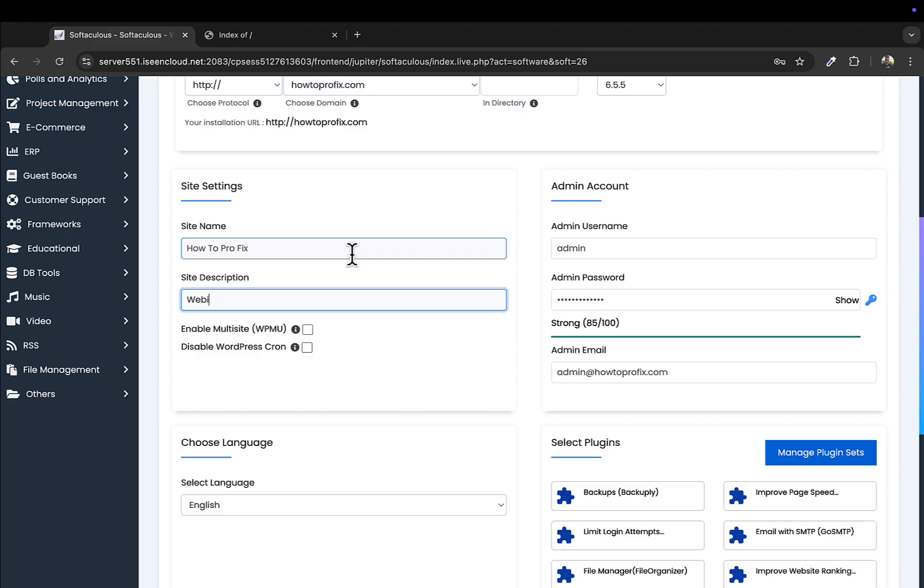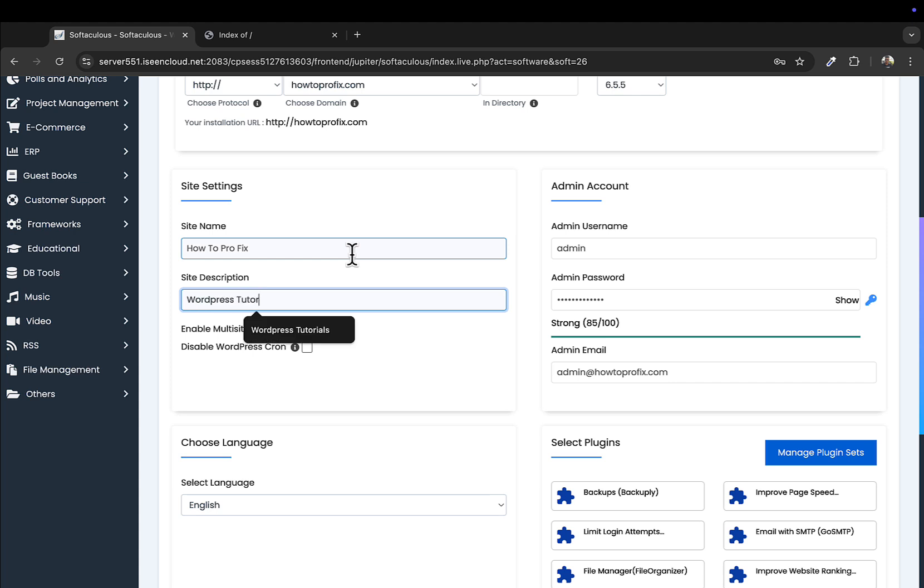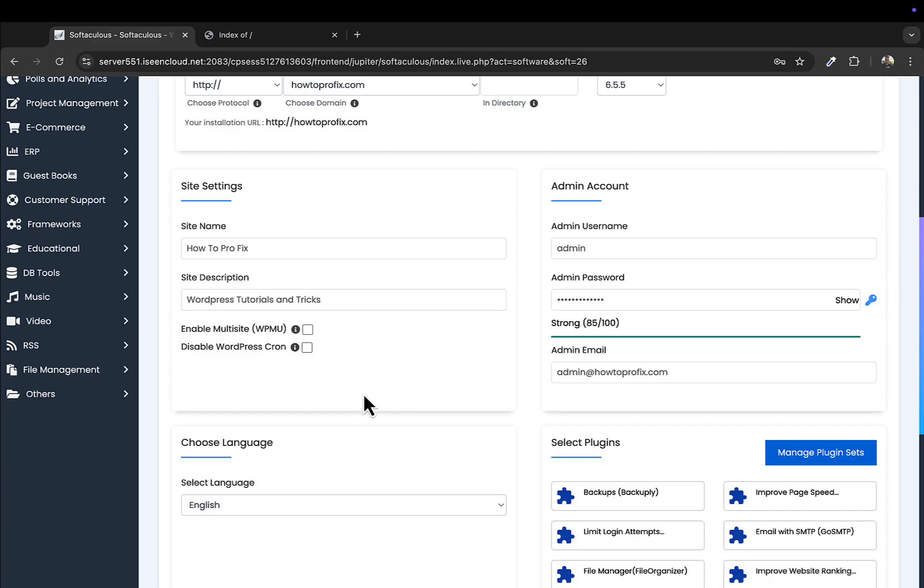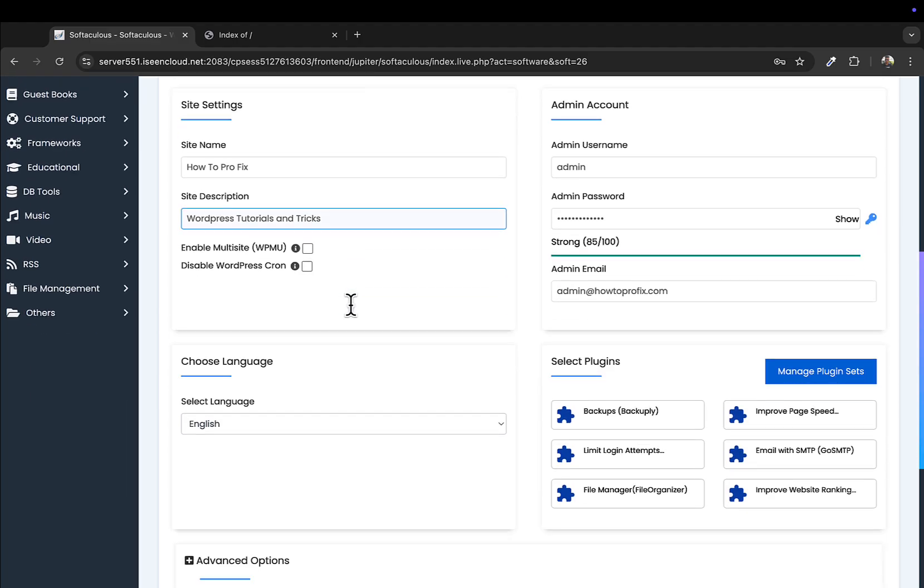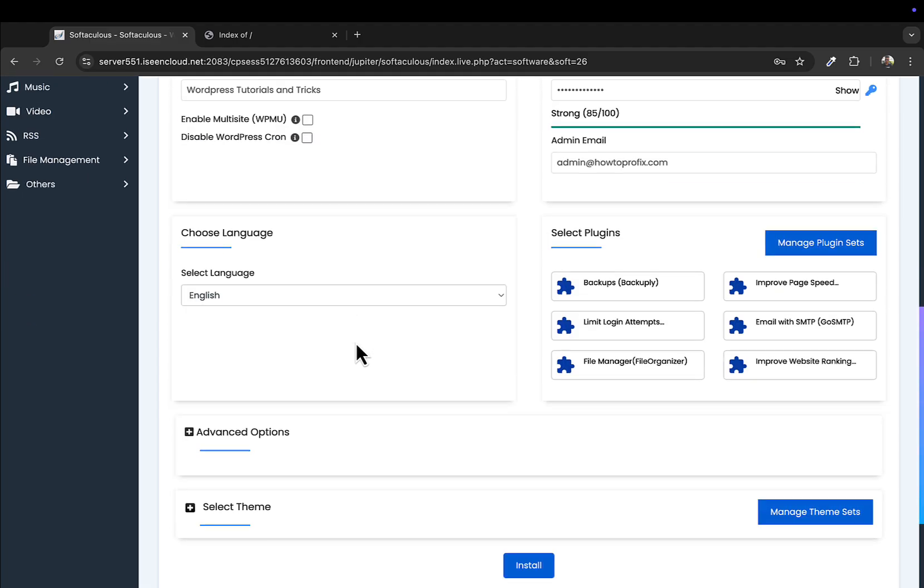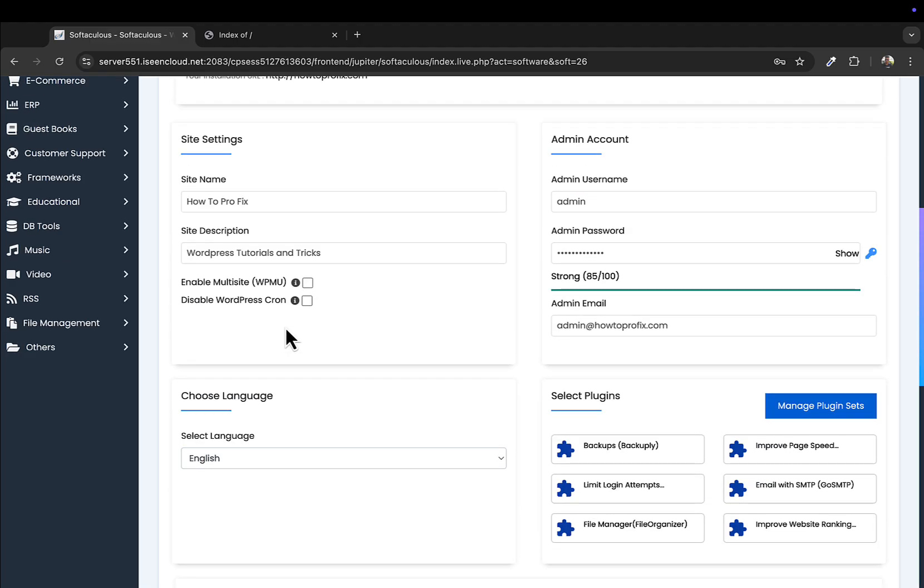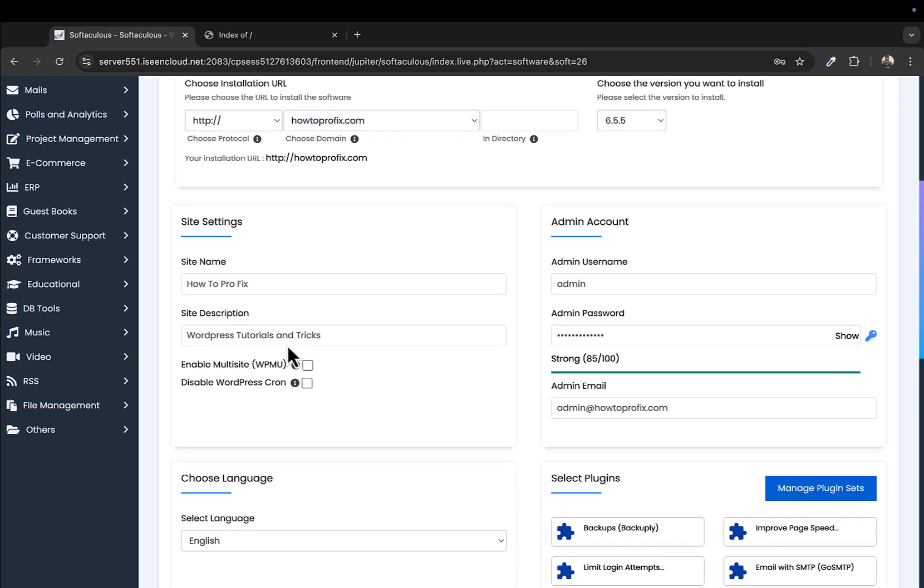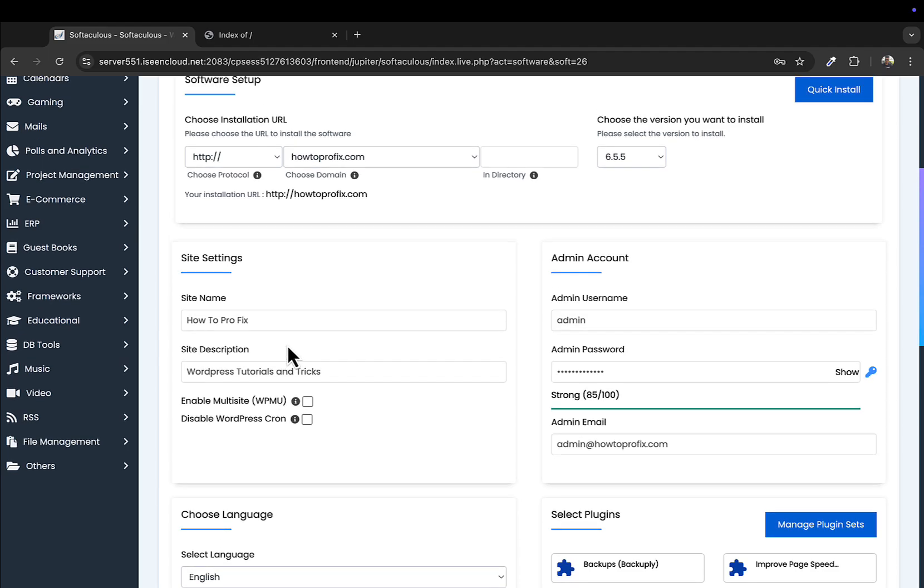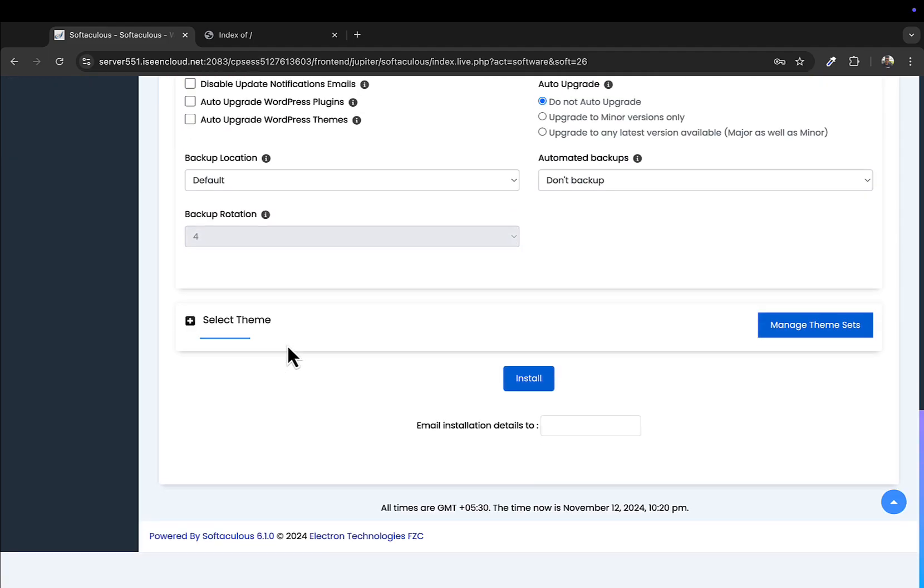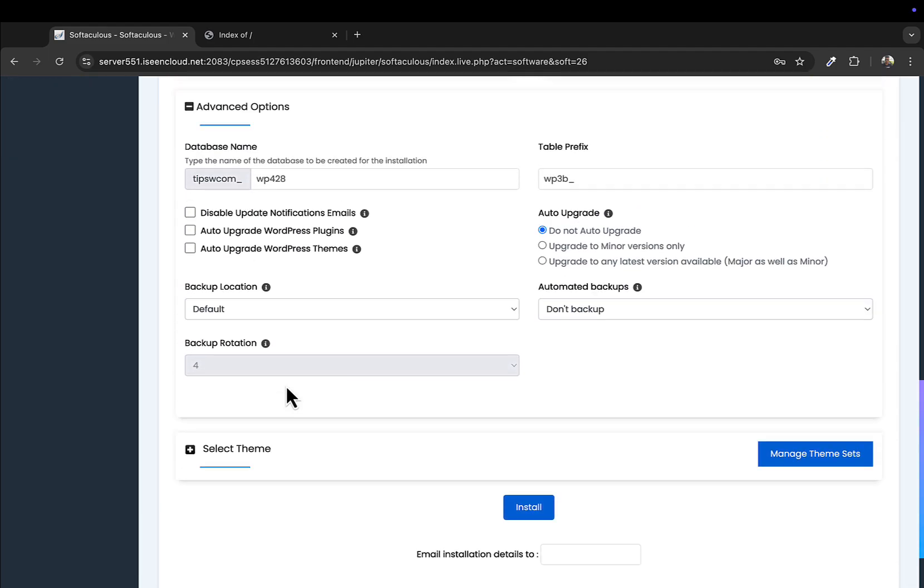And for the description, you can change this later as well, so I'll enter the description as: website, your voice, WordPress tutorials and tricks, okay for now. And then, now the settings have changed from last time, so let me go to...